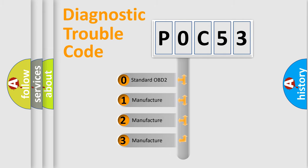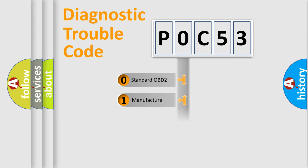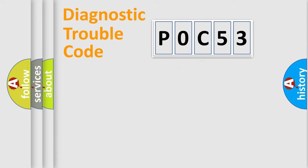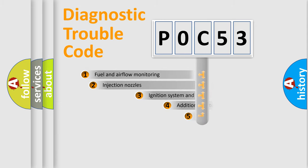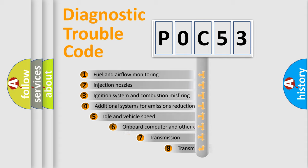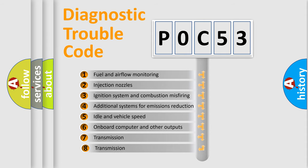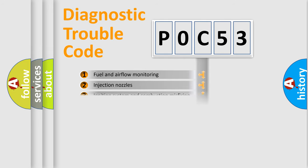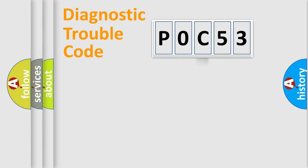If the second character is expressed as zero, it is a standardized error. In the case of numbers 1, 2, 3, it is a manufacturer-specific expression of the car-specific error. The third character specifies a subset of errors. The distribution shown is valid only for the standardized DTC code.